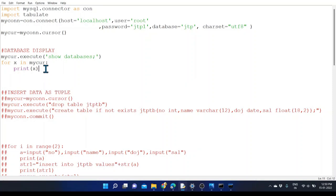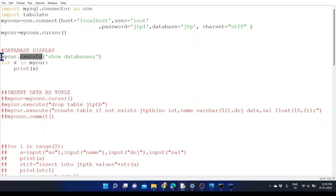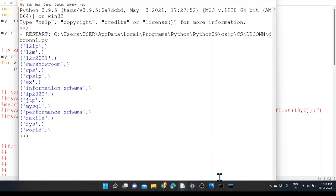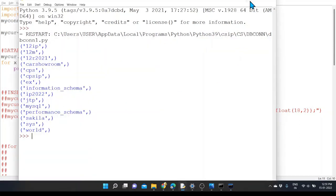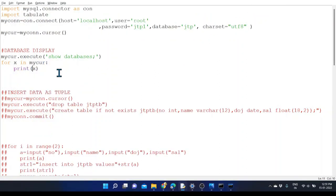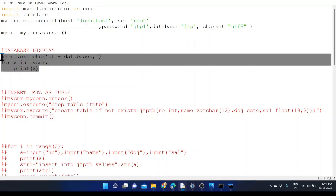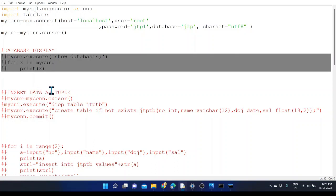The same process we are doing from Python. By using the cursor object we provide the execute function and pass the SQL command 'SHOW DATABASES'. After that, all the database names will be retrieved and displayed. So we provide the command from Python, retrieve the data from MySQL, and display it from Python itself. That's the simple process of retrieving the databases from MySQL.